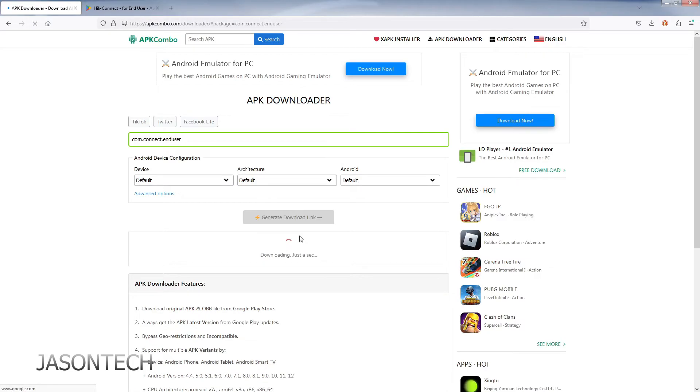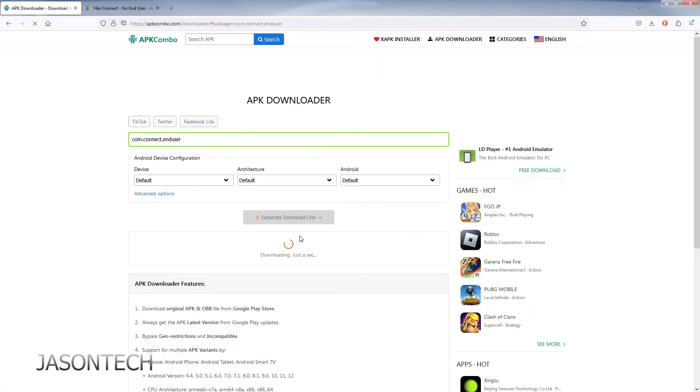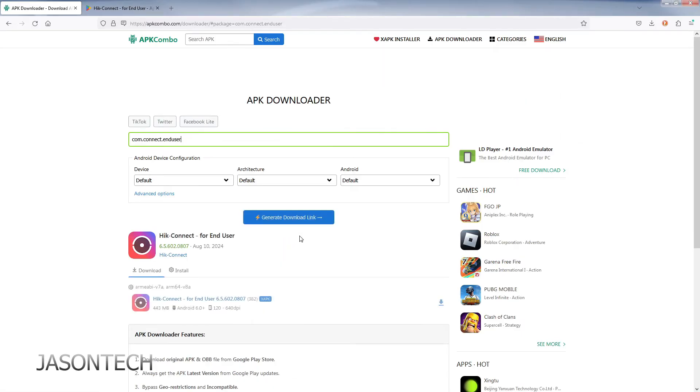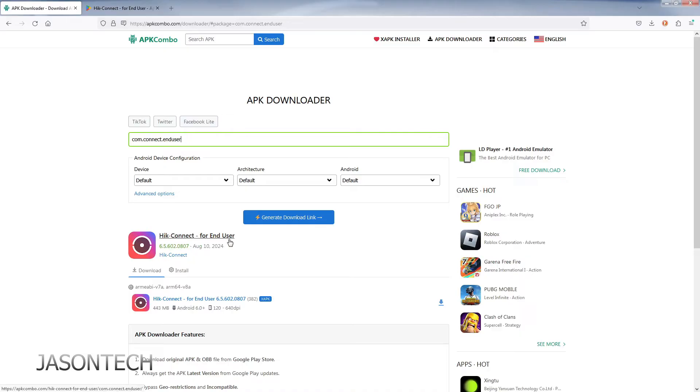Usually takes a few seconds and there it is. So here's the latest version of the Hike Connect app for Android - version 6.5.602. So it's right here.